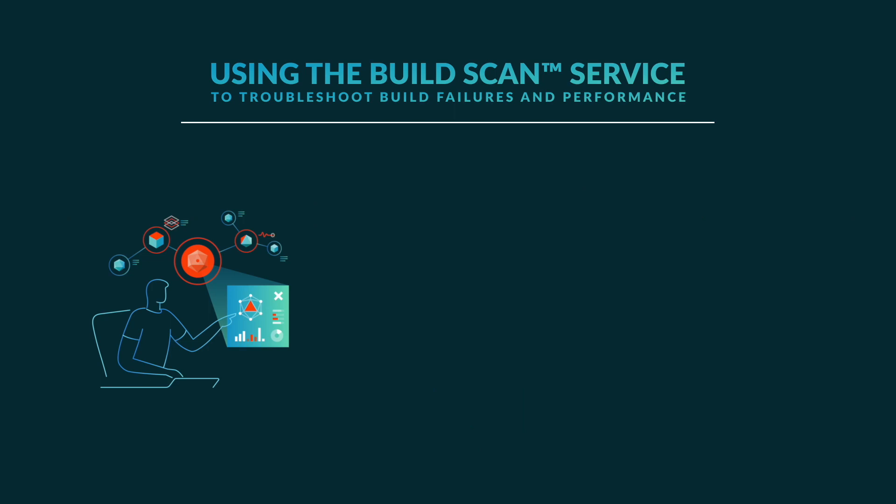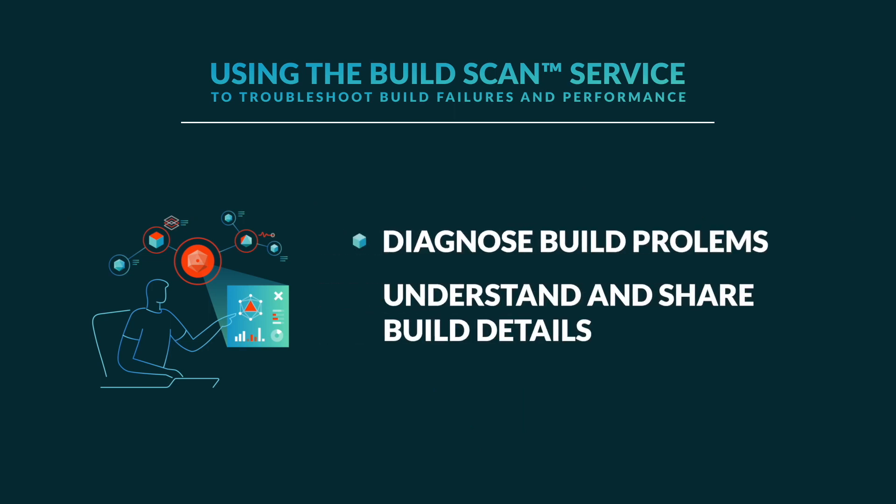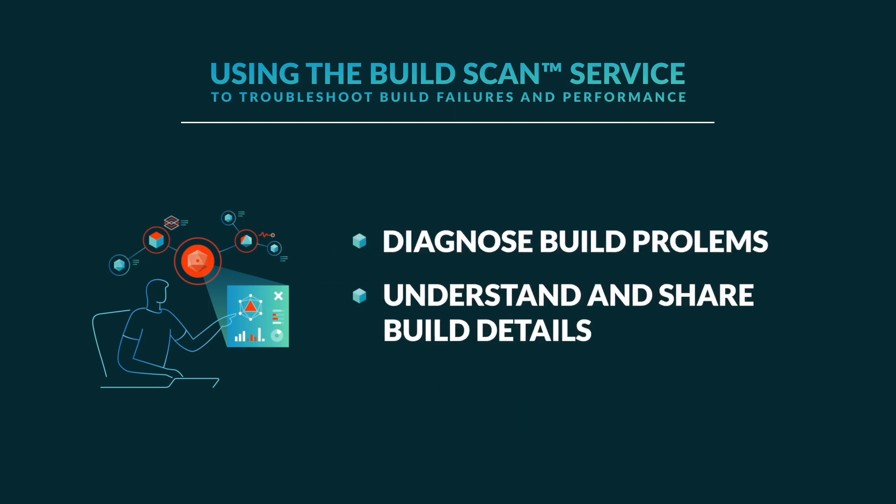Developers and build engineers use build scans to easily diagnose build problems or understand and share build details.